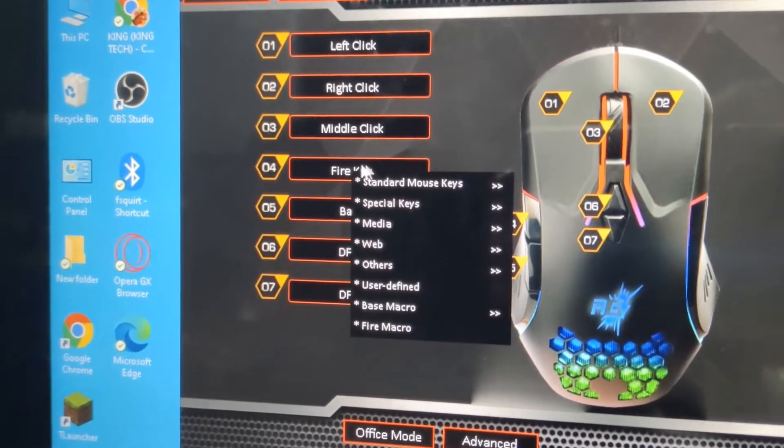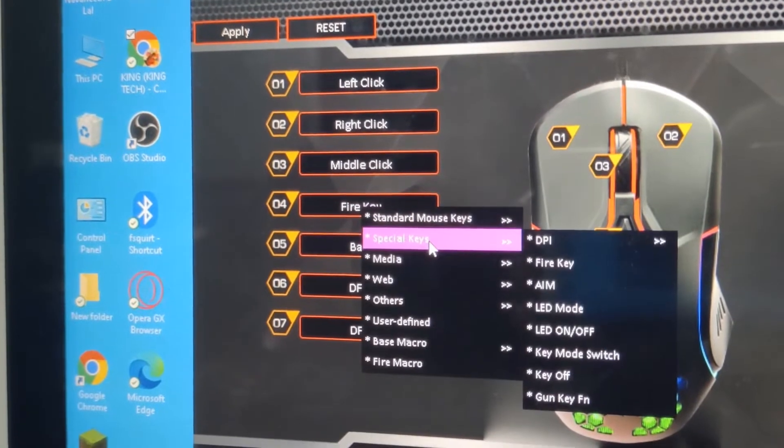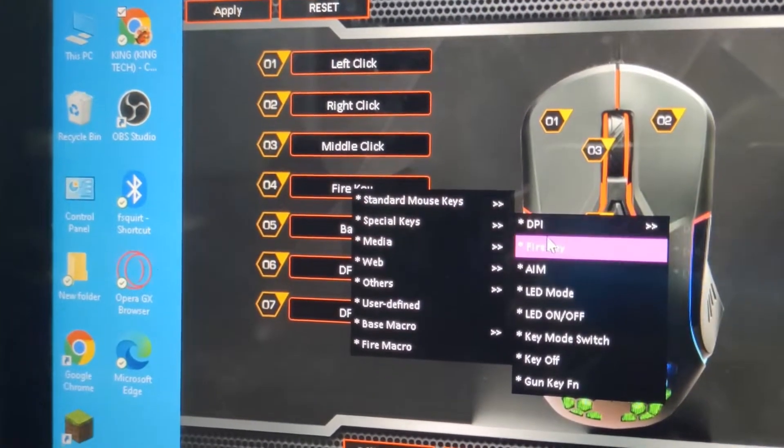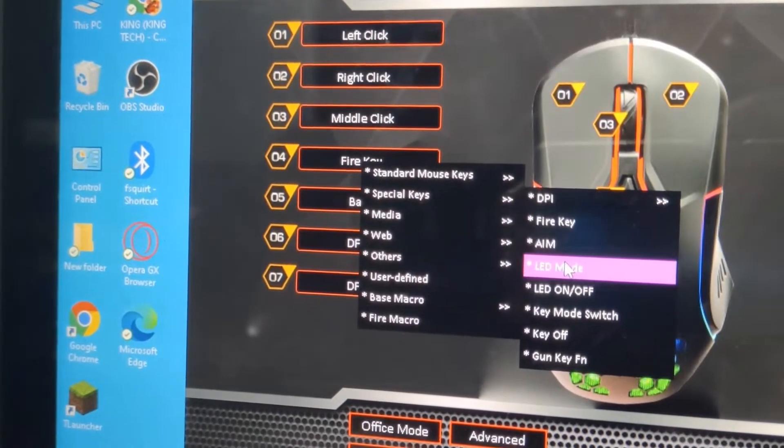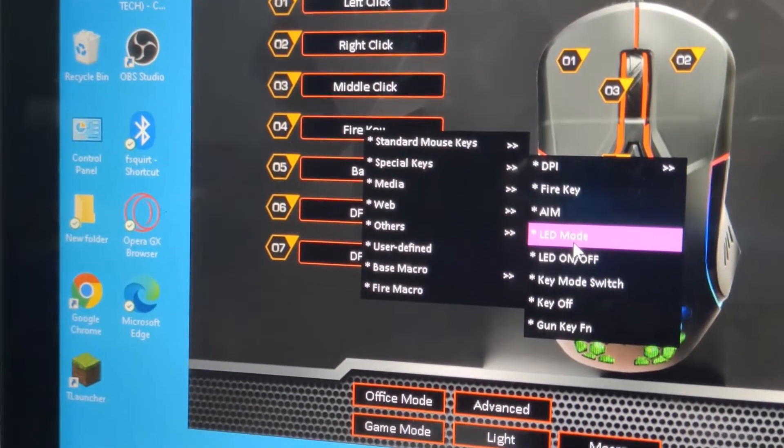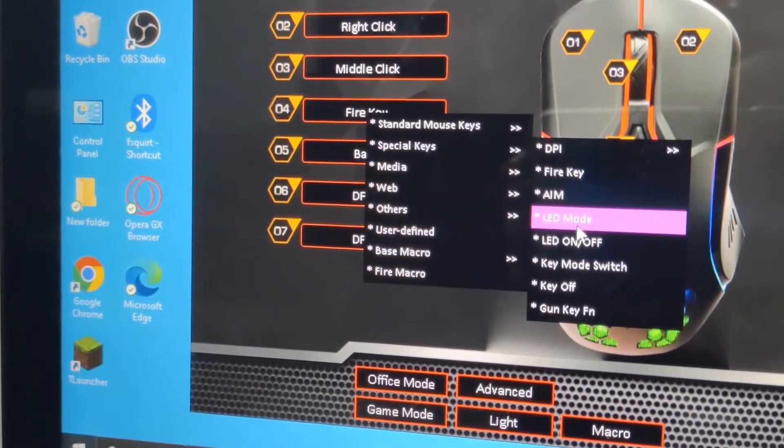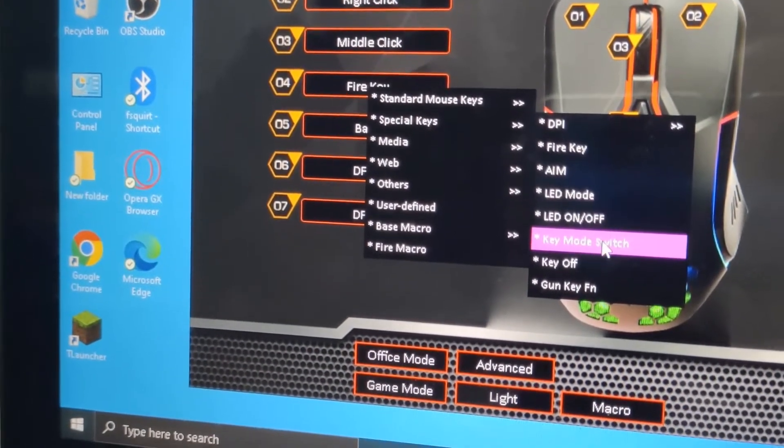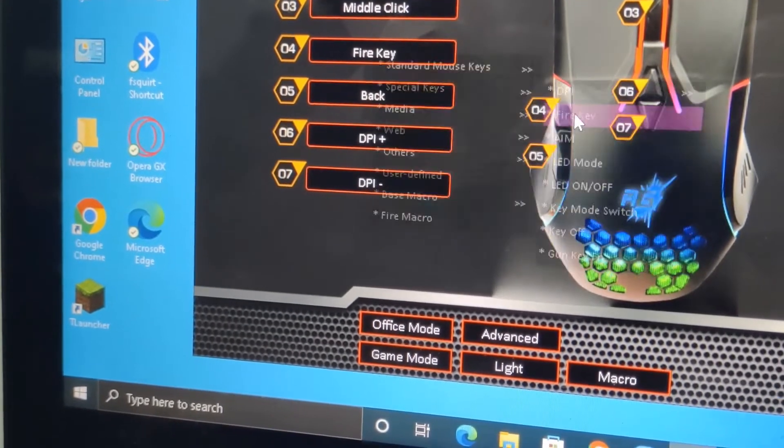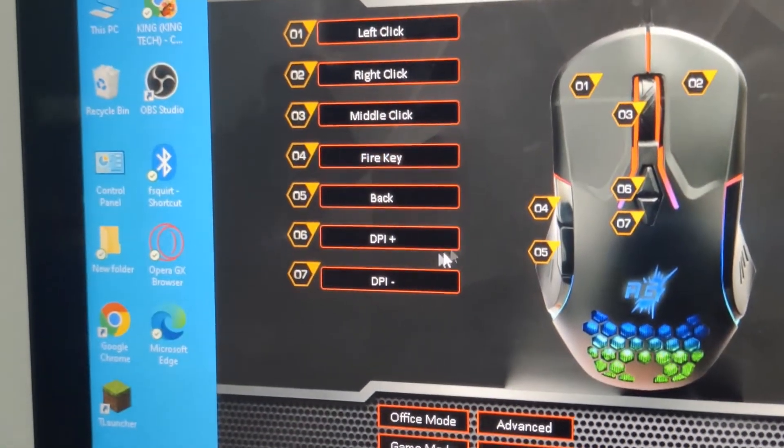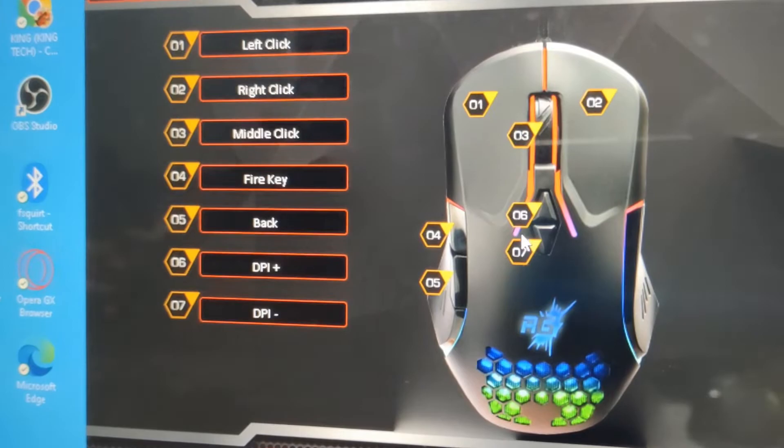You can get special keys and fire key, game LED mode - you can change the LED modes with that. LED off, on, key switch mode. I have chosen the fire key button. This is DPI plus.